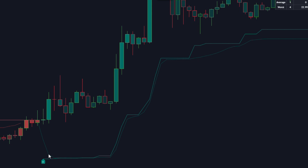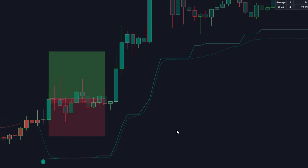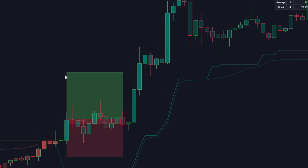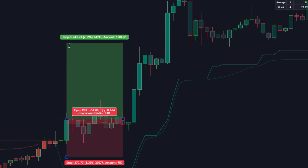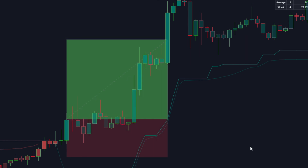Here we have a classic buy scenario. The Supertrend line has just turned bullish, indicated by the green color. Simultaneously, our clustering algorithm has identified a best cluster on the dashboard, suggesting favorable conditions.